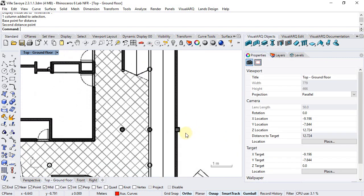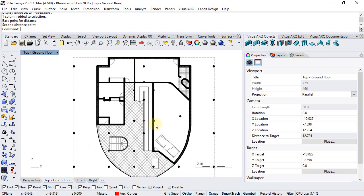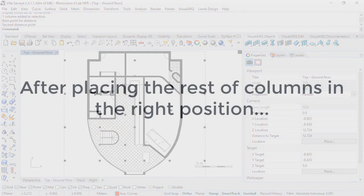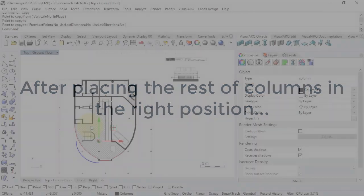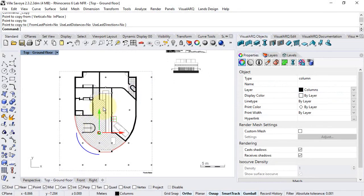We can adjust the position and style of the rest of the columns in the ground floor. Finally, we will need to adjust the height and position of each column because all these have been created in the ground floor elevation.